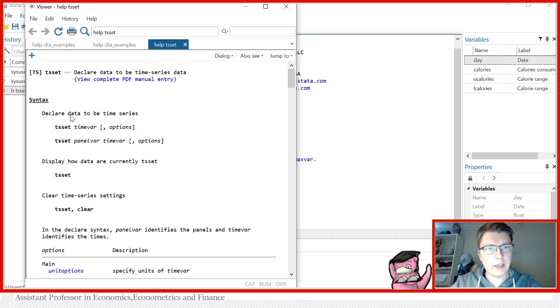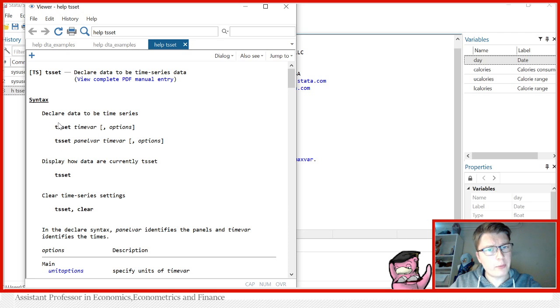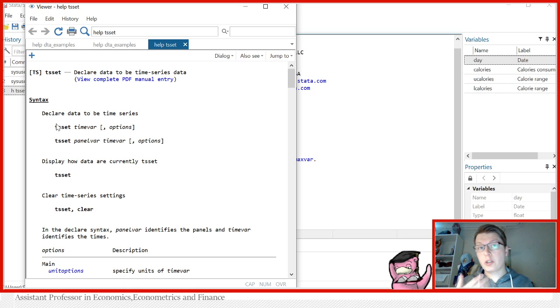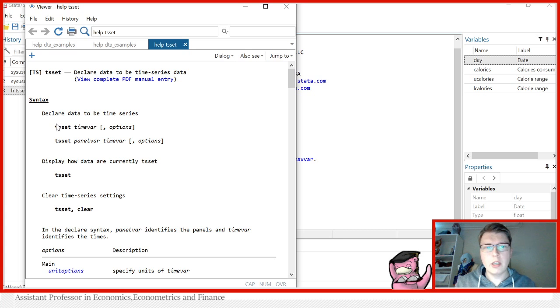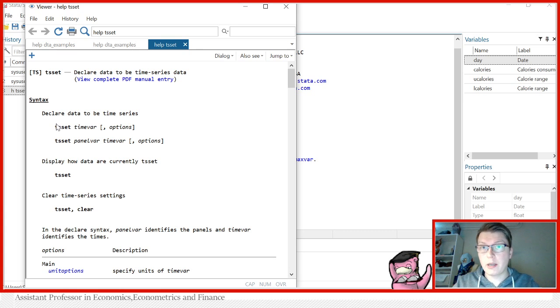Let's first check out how this TSSet actually works. Declare data to be time series, for instance, and it works both for time series and for panel. But let's first describe what is a time series. Well, on the contrary, when you have a cross-section that is multiple entities at one point in time,